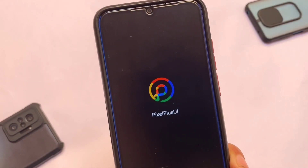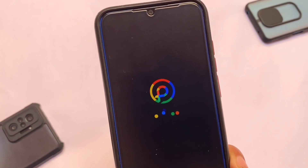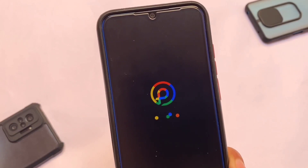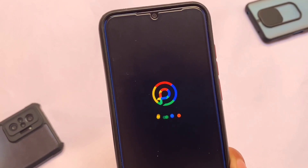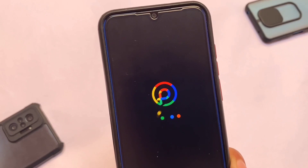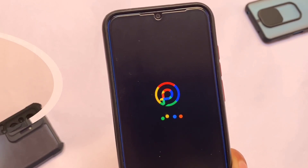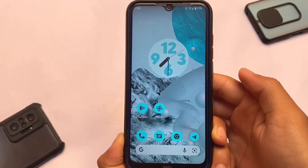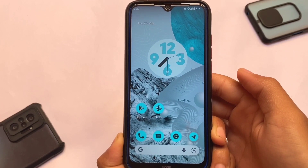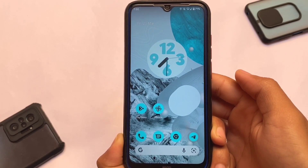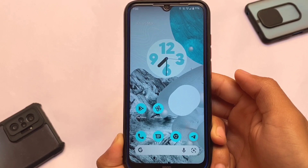We have the official Pixel Plus UI based on Android 12 for the Redmi Note 8 users. After a long time I'm making a video for the Redmi Note 8 device. Pixel Plus UI is actually a very good custom ROM available for a lot of devices, and I'm going to talk about some things which you have in your Redmi Note 8 — things which are working fine, for example the SafetyNet status.